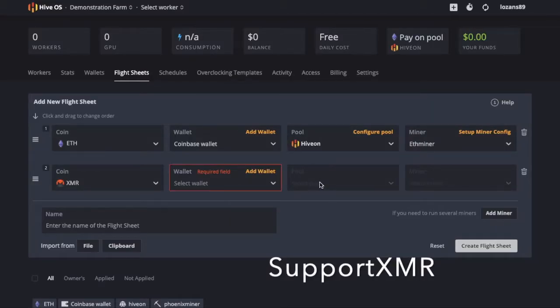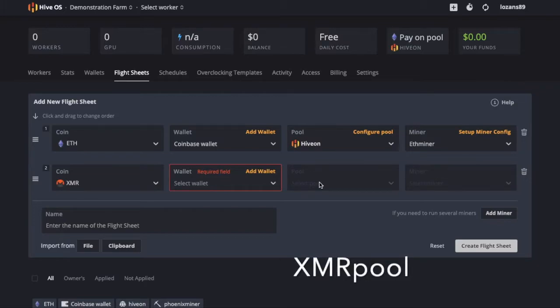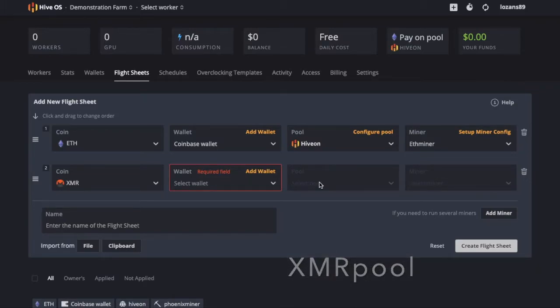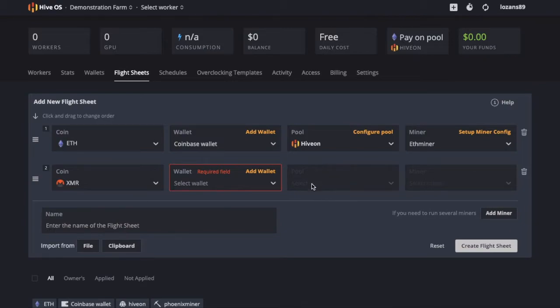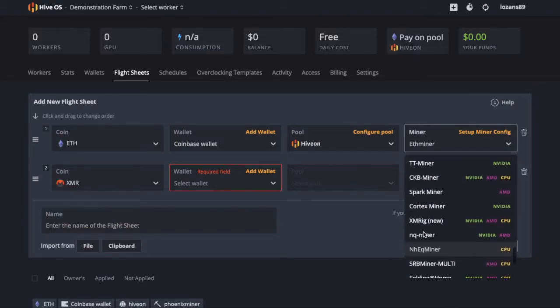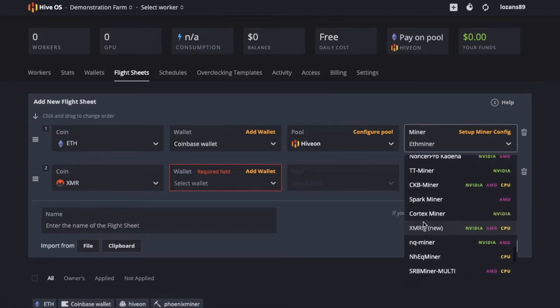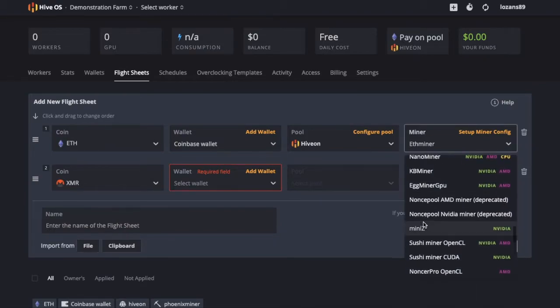Which is generally support XMR or XMR pool, which are the two. Support XMR has a 6% fee, which is better than the 0.9% fee that XMR pool charges.